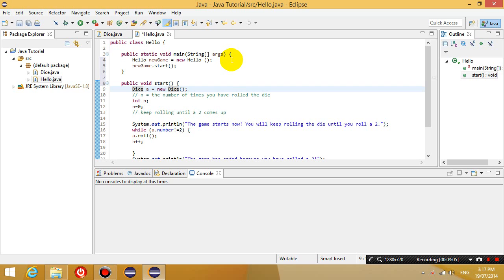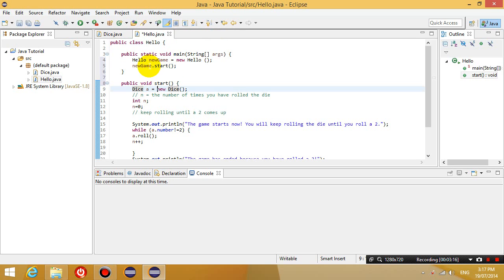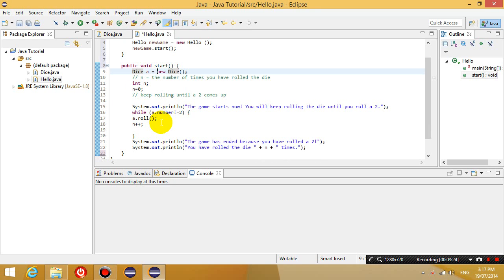So straight away in the main method, I've created a new object, I've started running a method in that object, and from the start method within that object is where the object creates another object called dice and interacts with that by running methods in that other object.